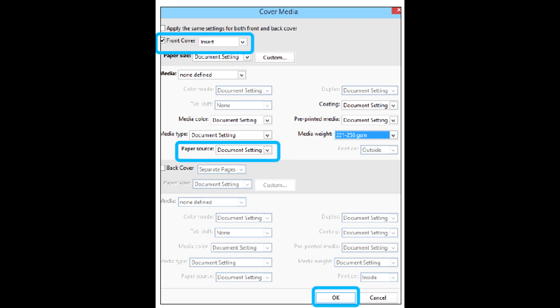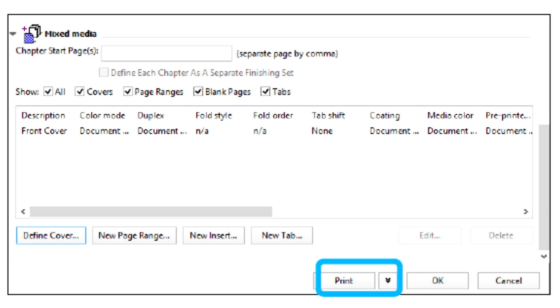For example, the GSM weight may be heavier. Click OK on the cover media window. Click Print on the Media tab to release the job.